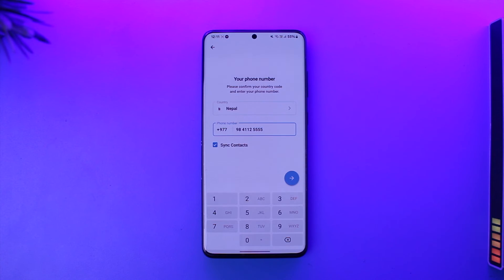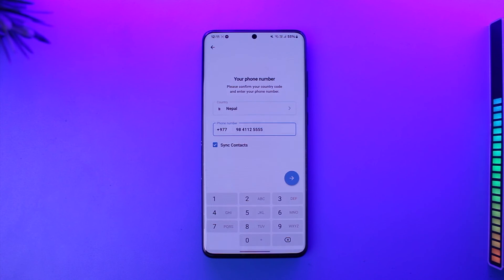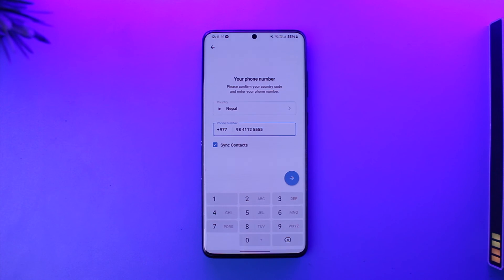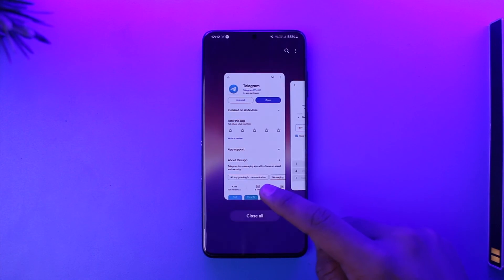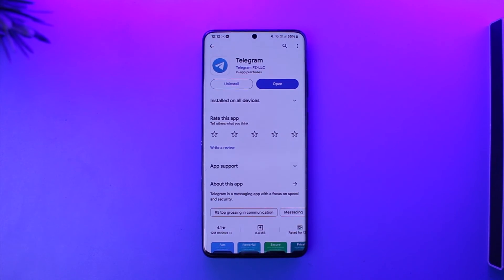Other than that, there is no way to recover your account without a phone number. You can try to recover your phone number depending on the carrier service you're using, but you can't recover your Telegram without a phone number. Hope this video helped. If you have any questions, feel free to leave them below. Thank you for watching, and see you soon in the next video.